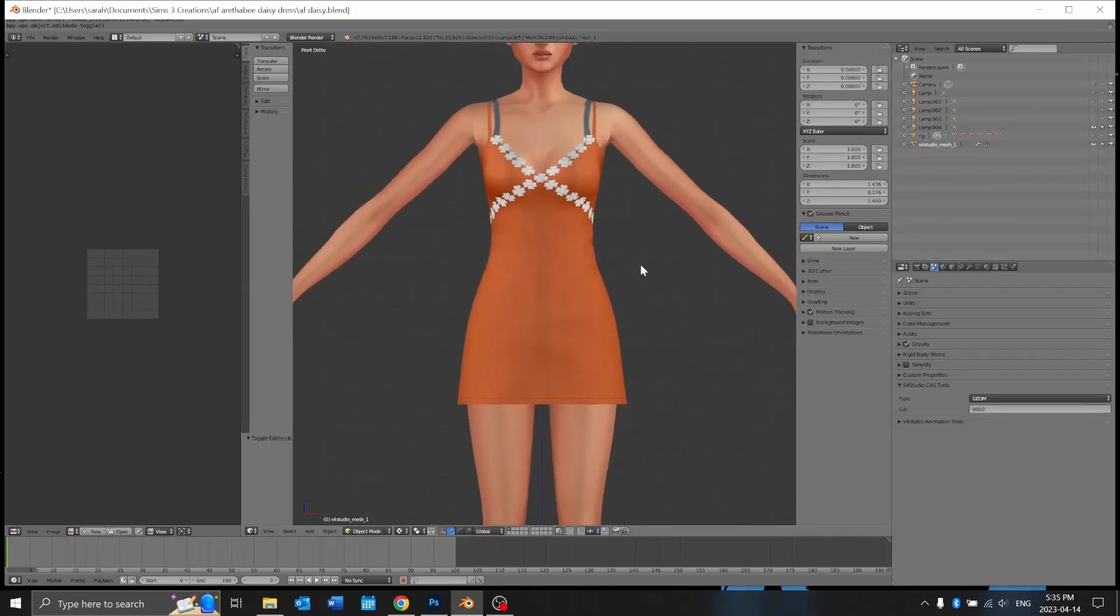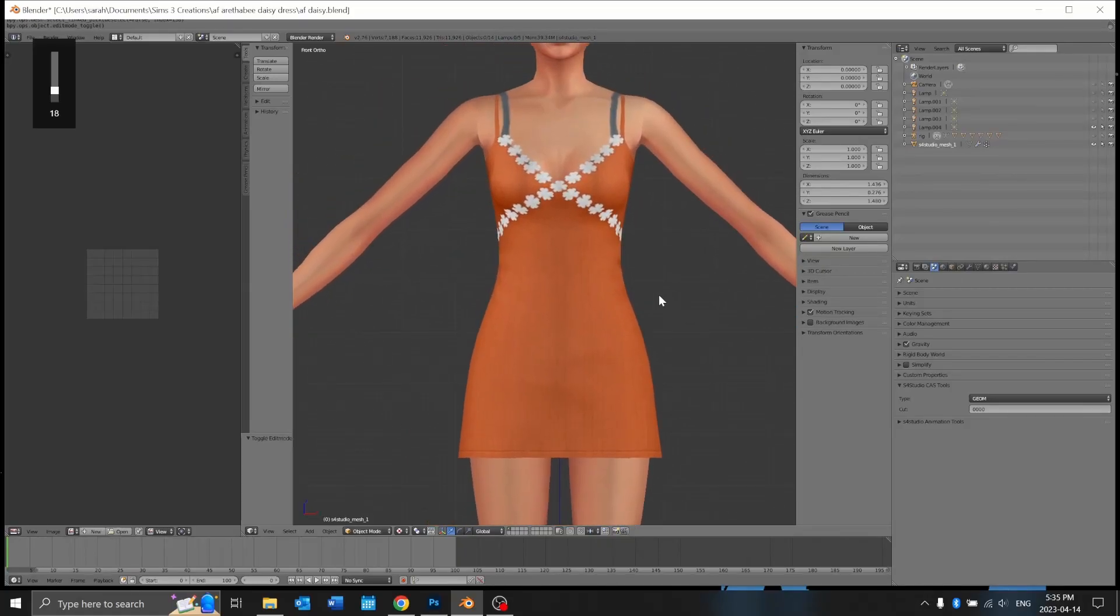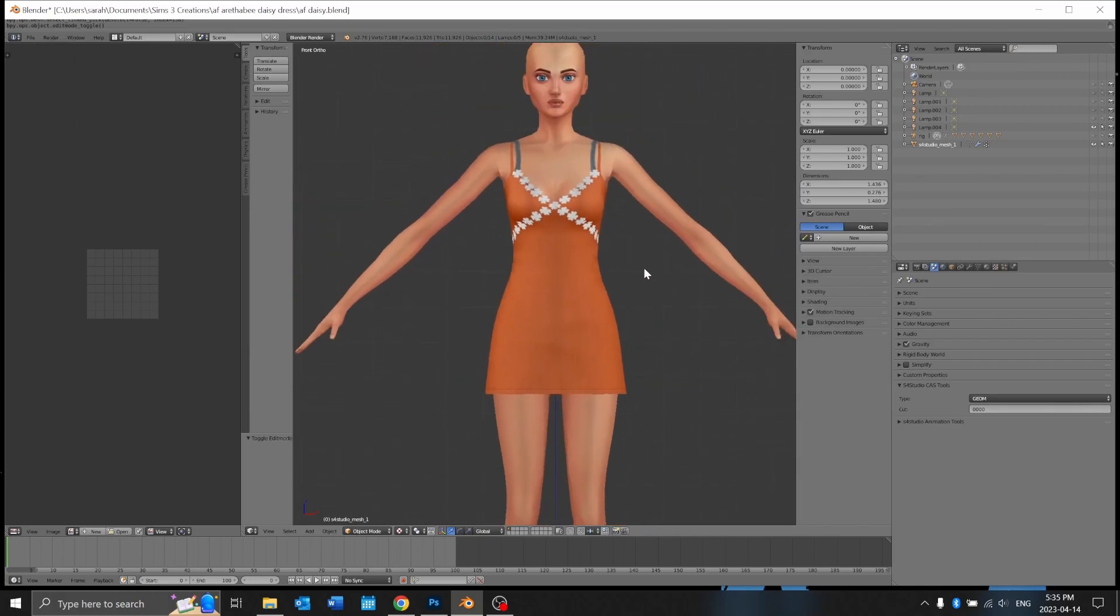Hello everyone, so I wanted to show you how I deal with texture-based meshes when converting stuff from the Sims 4.